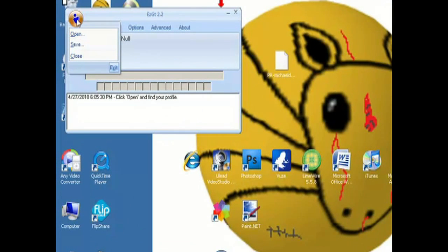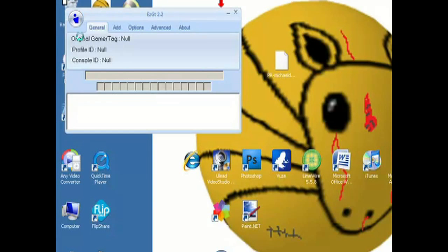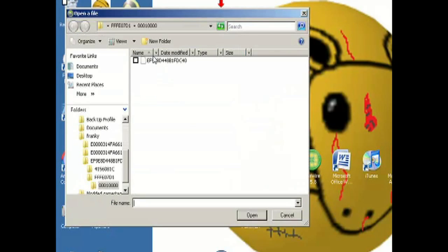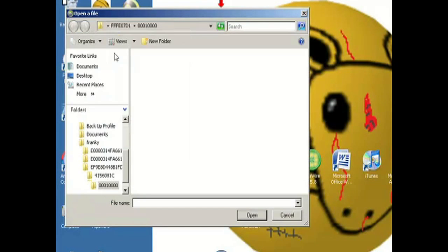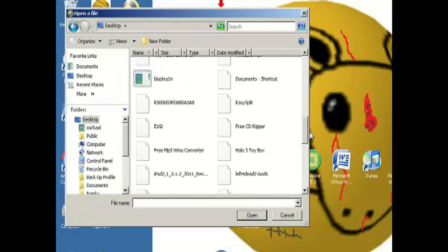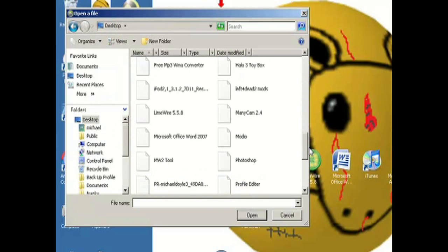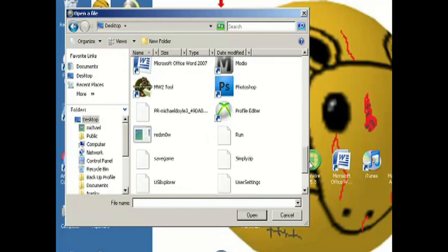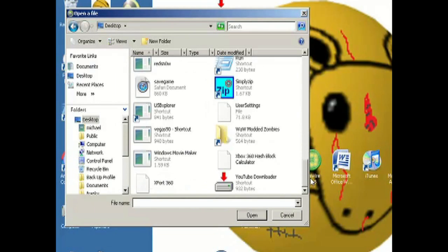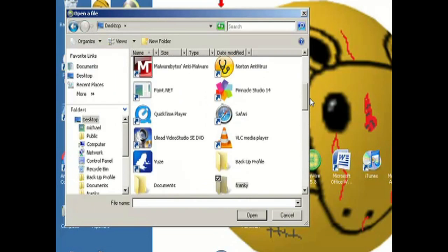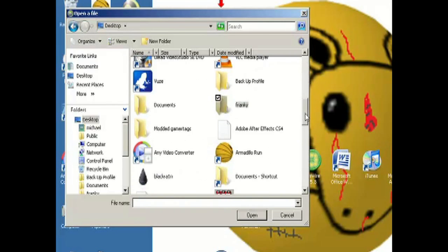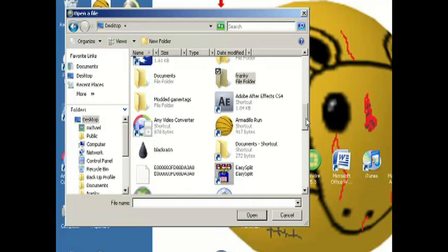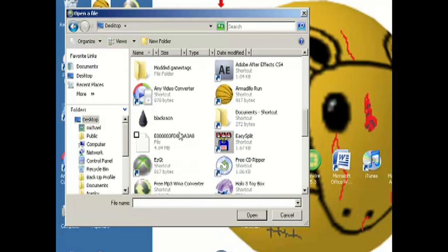Open up Easy GT 2.2, or whatever version you have. Next you're gonna hit the person icon and click Open. Find your name — go to your desktop, make sure you're on the desktop, and find your profile. It's right here for me.